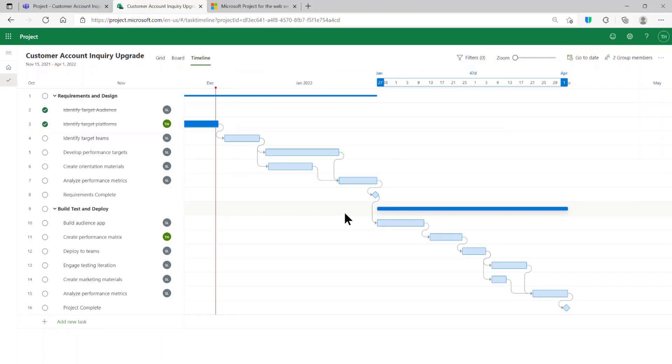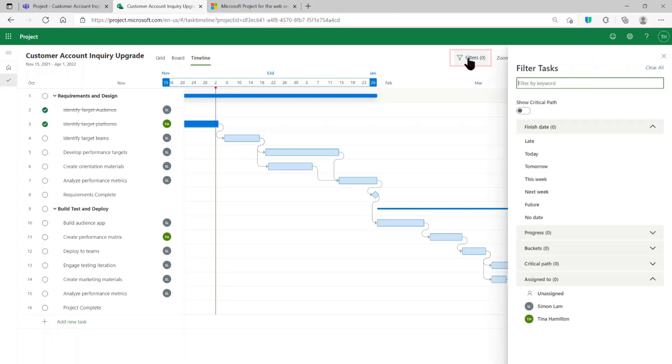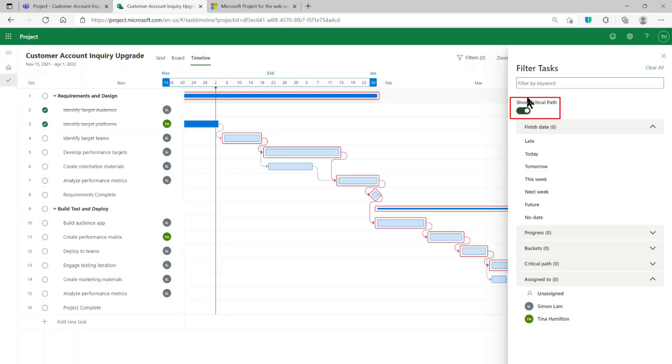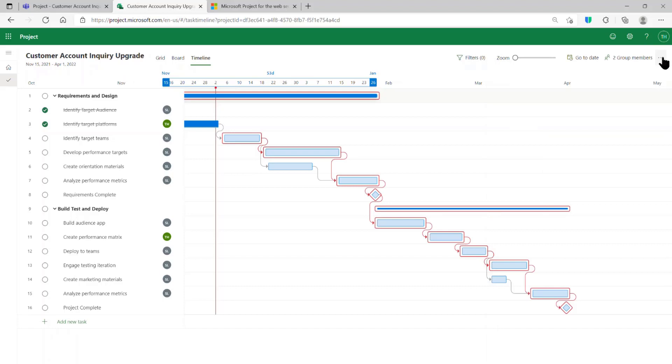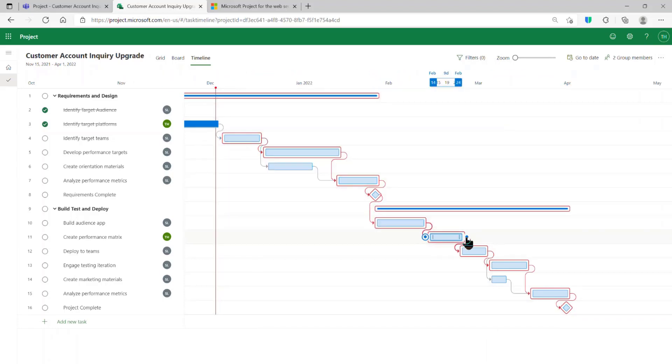In the top right-hand corner, click on the Filter button. This will open up the side menu and allow you to click on the Show Critical Path toggle. This highlights the critical tasks in red.